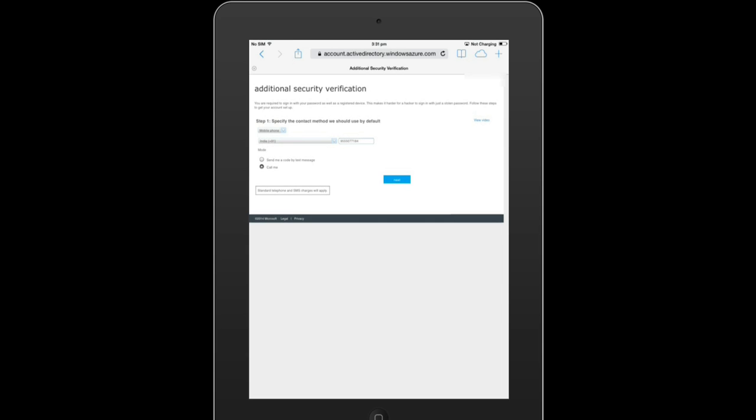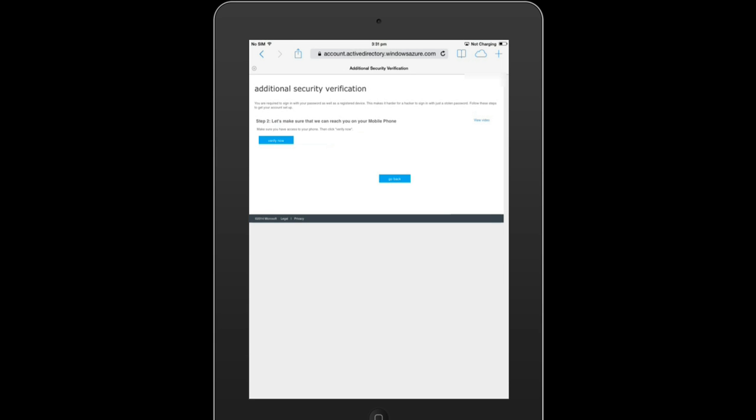We see two modes of authentication: text-based authentication or you can verify yourself through a call. So we are going to make a call, and just to make sure that your phone is near you, say verify now.